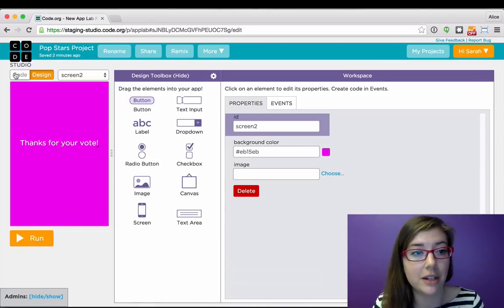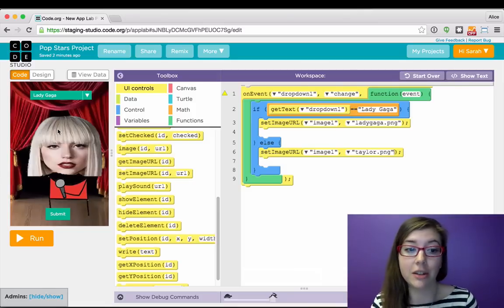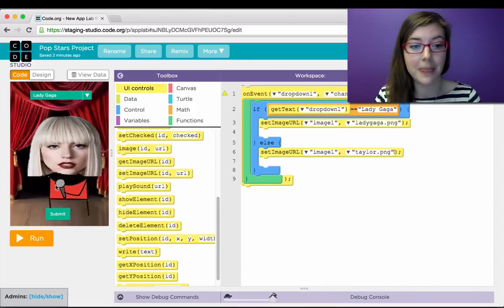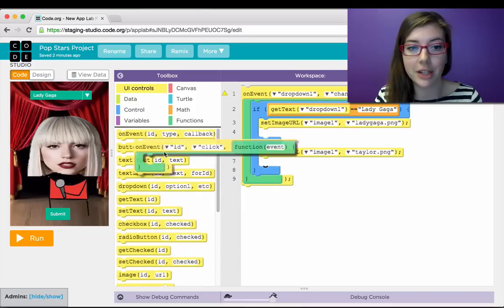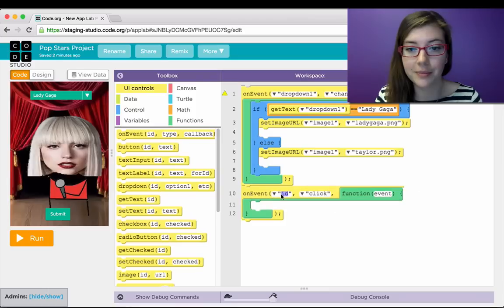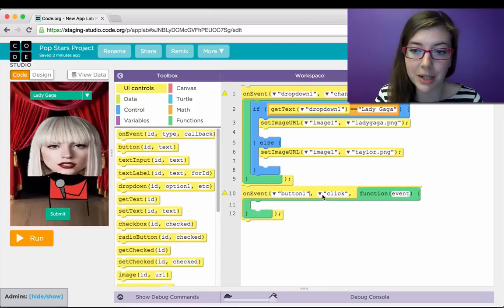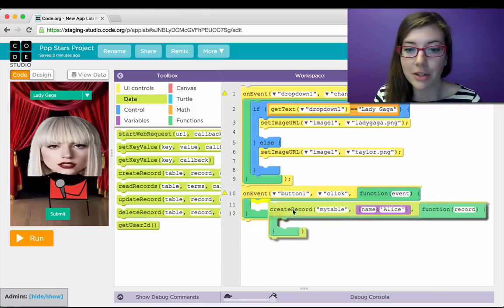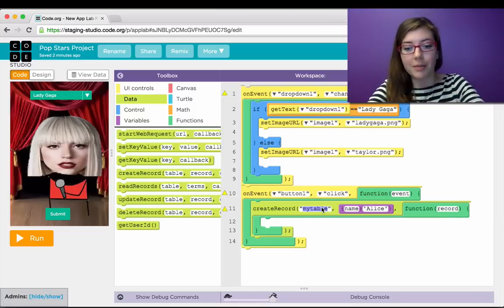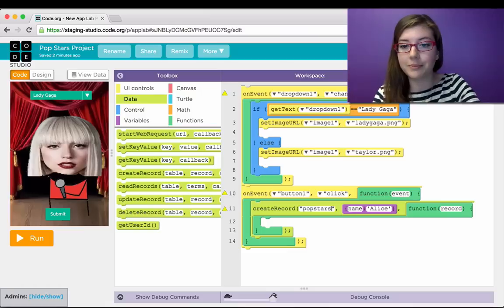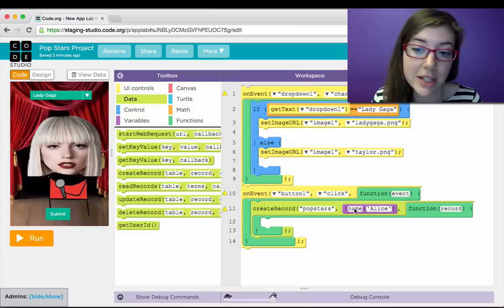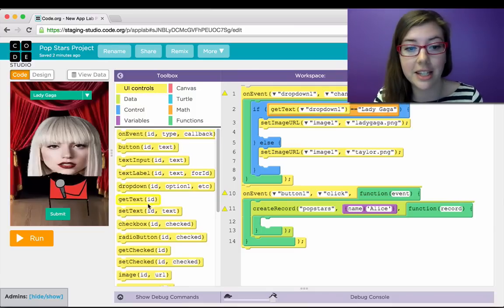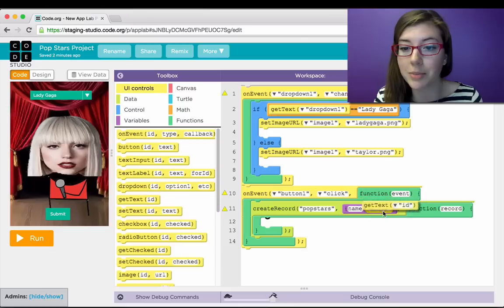So now I want to make sure that I actually write to the database when the person hits submit. So similar to what I did for the dropdown, I'm going to use the on event block. And when button one, which is my submit button, is clicked, I'm going to write to the database. So here's the data category, and I'm going to use the create record block. I'm going to make a new table called pop stars. And the name of the column is going to be name.